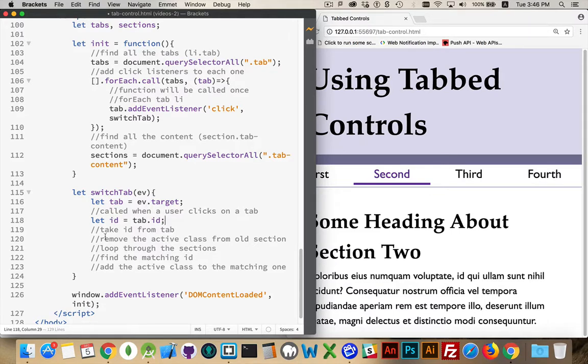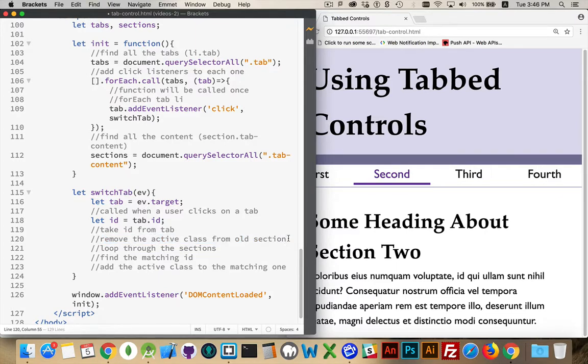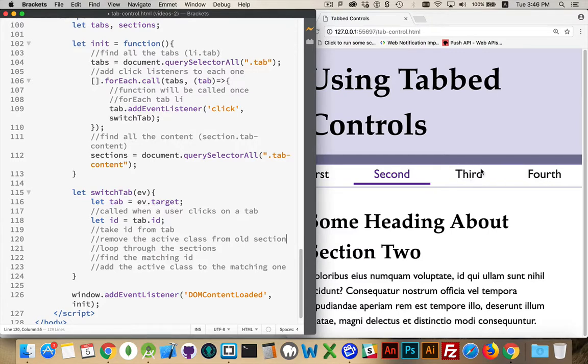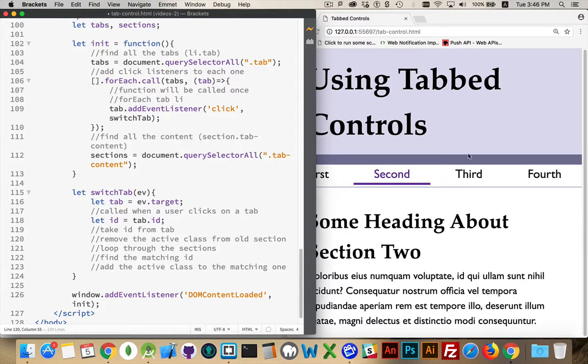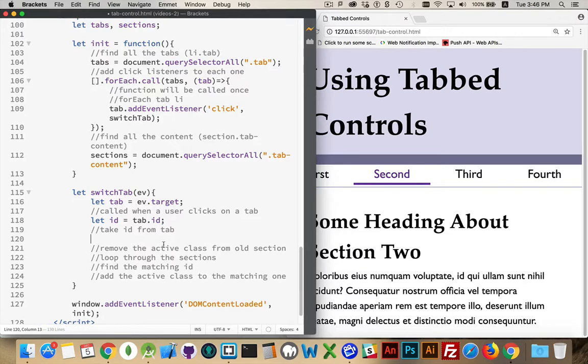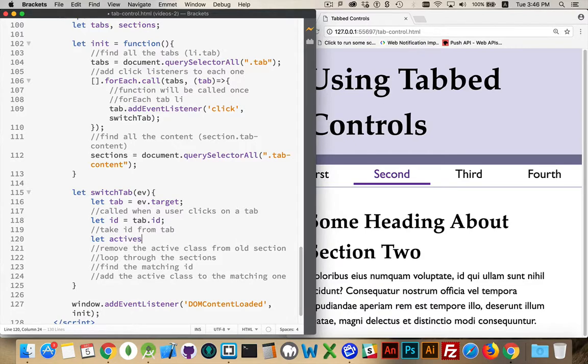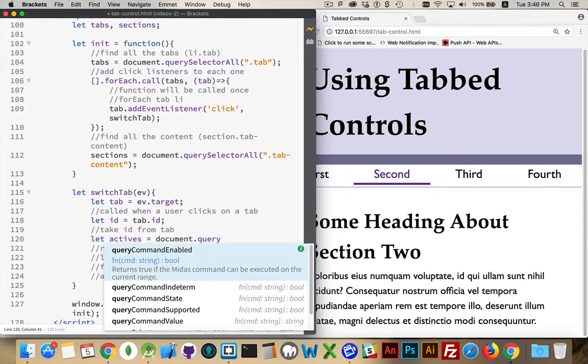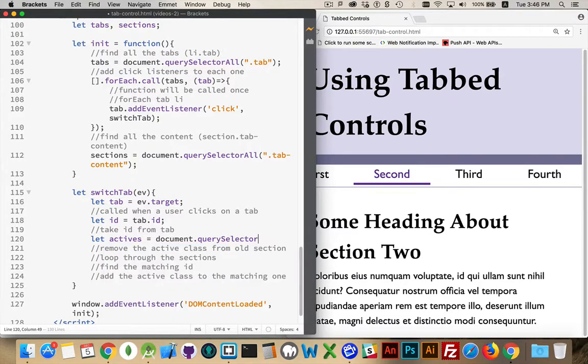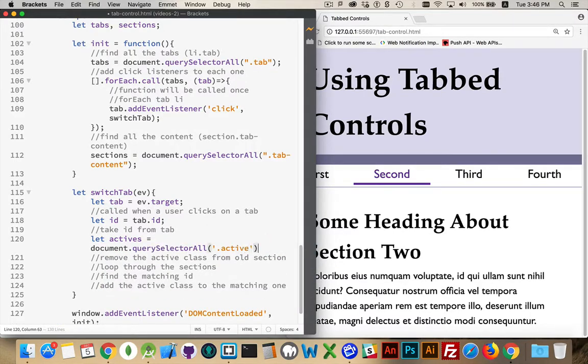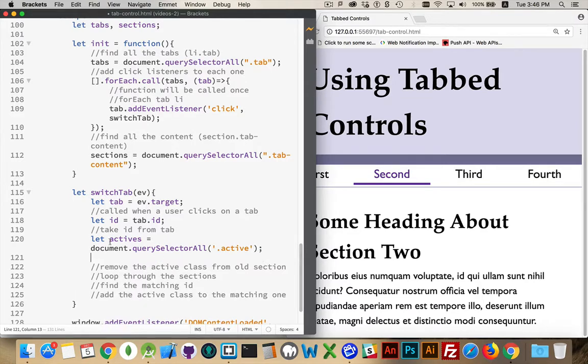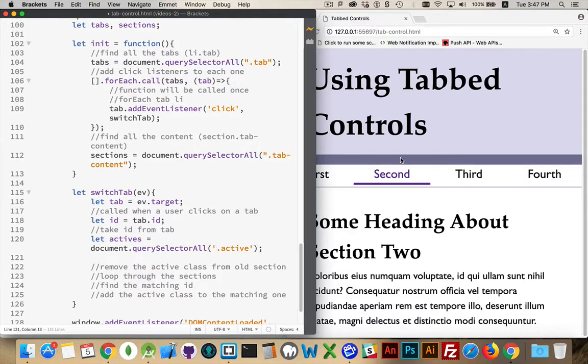Now I want to remove the active class from the old section and the old tab. We need to find which one of these tabs. If I clicked on number three here, I have to remove the active class from this guy and I have to remove the active class from this guy. Both the list item and the section need to have their active classes removed. Then I need to add the active class to this and add the active class to the third section. So we're removing the old active classes. I'm going to use document.querySelector all. And I'm going to say find everything on the page that has the class active. Anything on the page that currently has the class active, that'll be this section and this. Nothing else on the page will have that class. So I'm going to find all those.